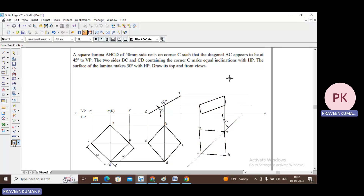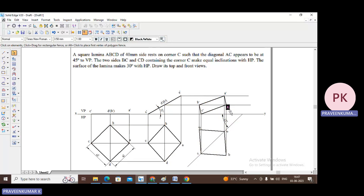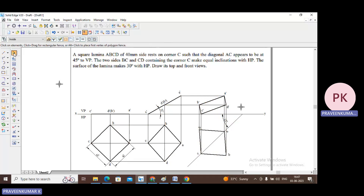Go to text and name the points: A dash, B dash, C dash, and D dash. Remove the unwanted extra lines. This is square lamina ABCD, 40 mm side, resting on corner C such that diagonal AC appears to be at 45 degrees to VP and the surface of the lamina makes 30 degrees with HP. This is the final front view and top view. Problem complete. Thank you.